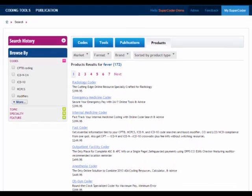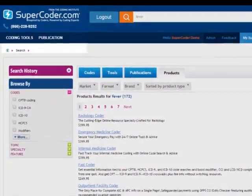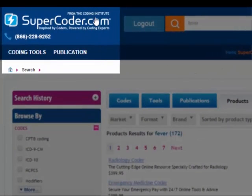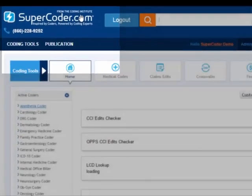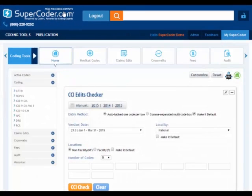When you're ready to return to your homepage, simply click SuperCoder.com. You'll go directly to your chosen site to start your next easy and efficient code search.